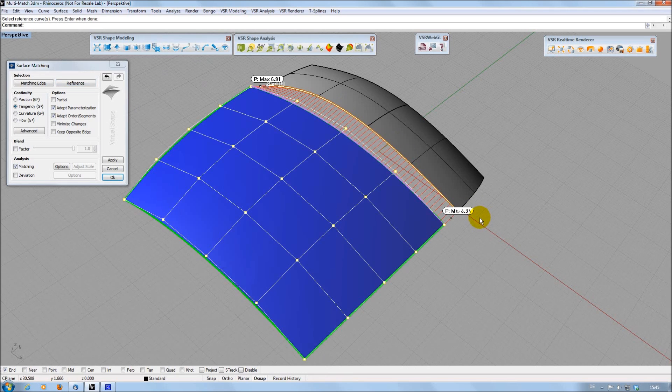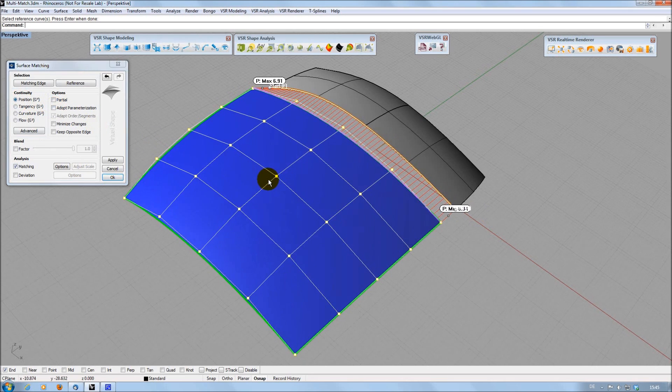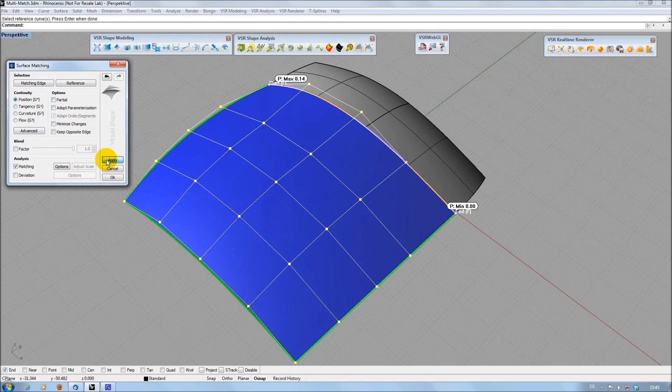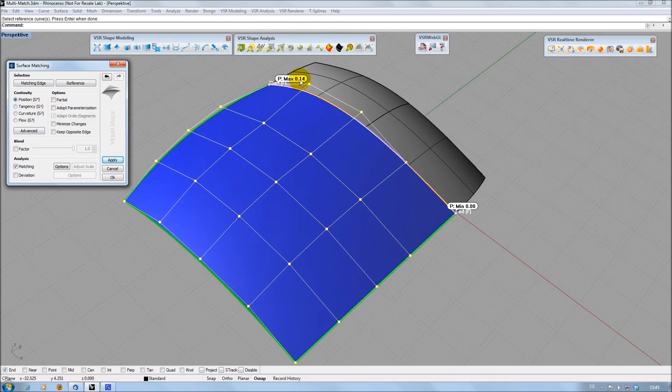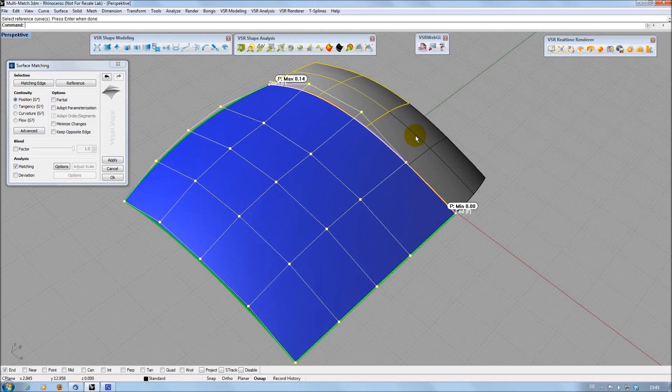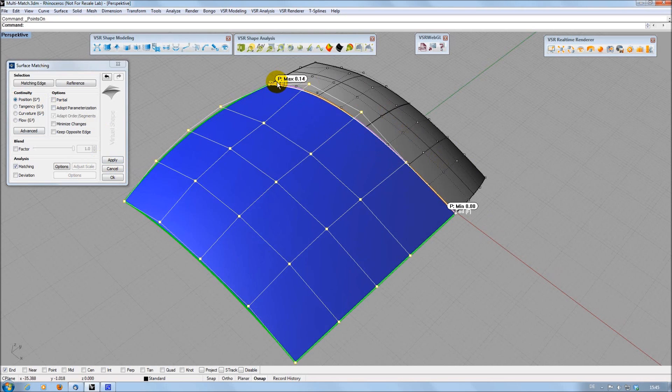Let's create a positional matching first without any additional options. As you can see, there is still a gap of 0.14mm to the reference edges. This is not surprising, as I have only 5 control points to match my two references with a total amount of 10 control points.